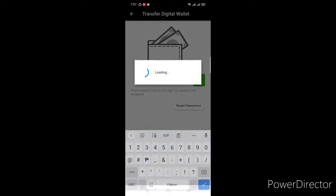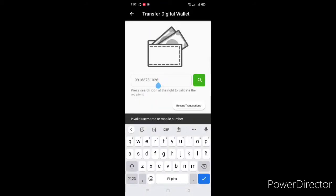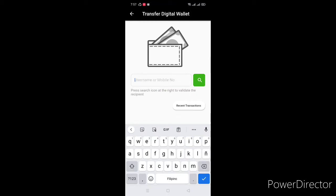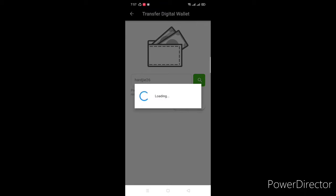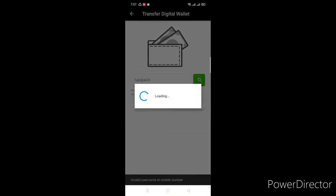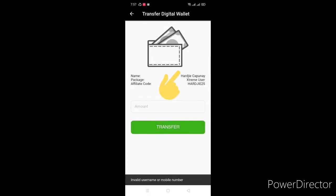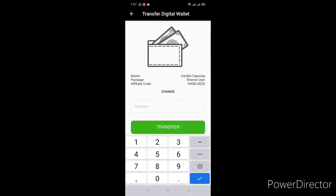Example, journal 31026. Oh mali, hindi ko pala na-memorize — yung username na lang try natin. The name will appear so you can confirm kung siya ba talaga yung gusto mong i-load. Then dito naman yung amount — some 500.